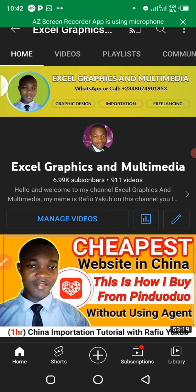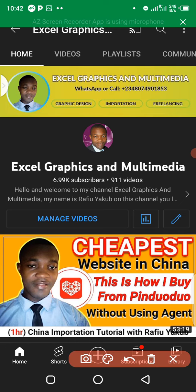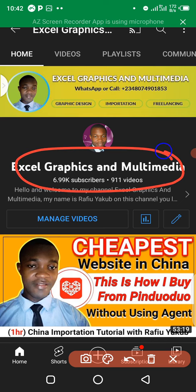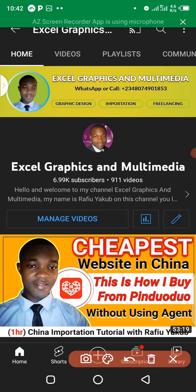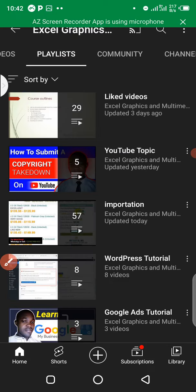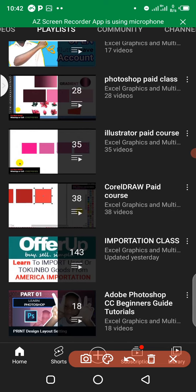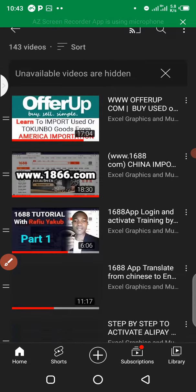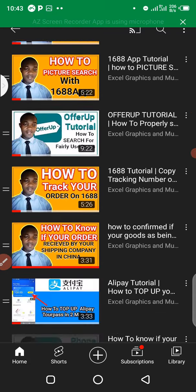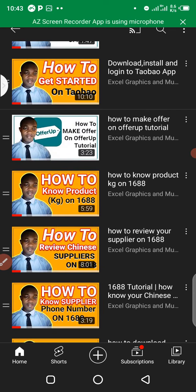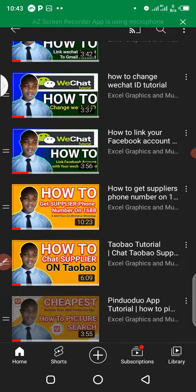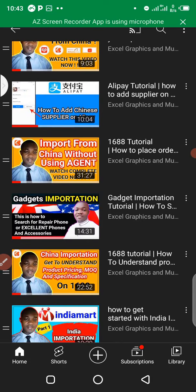All you have to do is watch this step by step. Make sure you watch this video from beginning to end. If you'd like to check my previous tutorials about importation from China using 1688, Taobao, Pinduoduo, or Idle Fish, visit Graphics and Multimedia and navigate the playlist. Click on the playlist, go to the importation class, and you'll see current and previous tutorials on China importation, procurement, Alipay, and India importation.